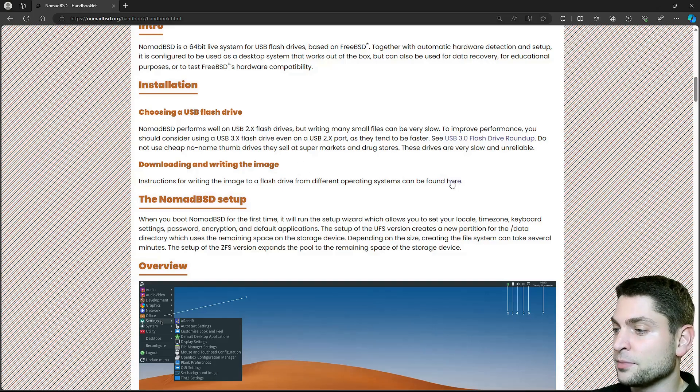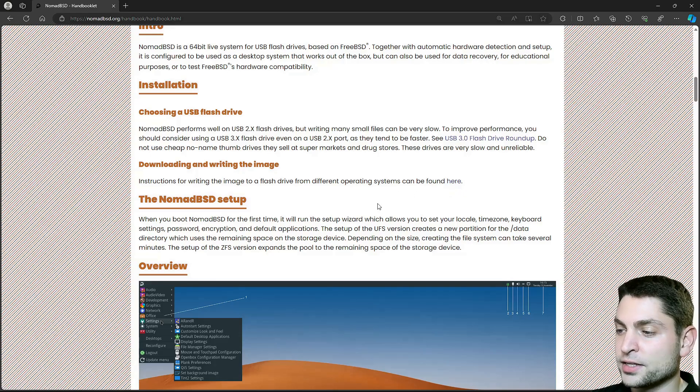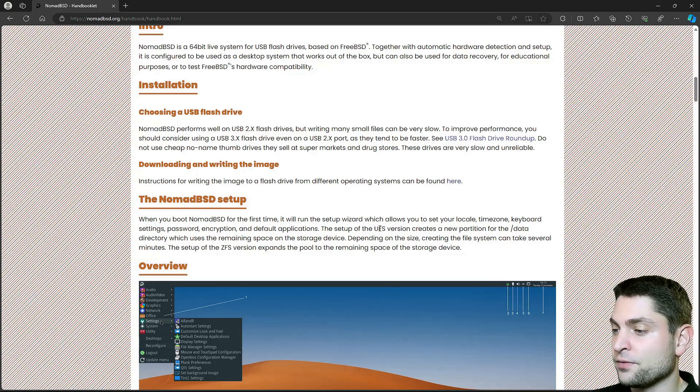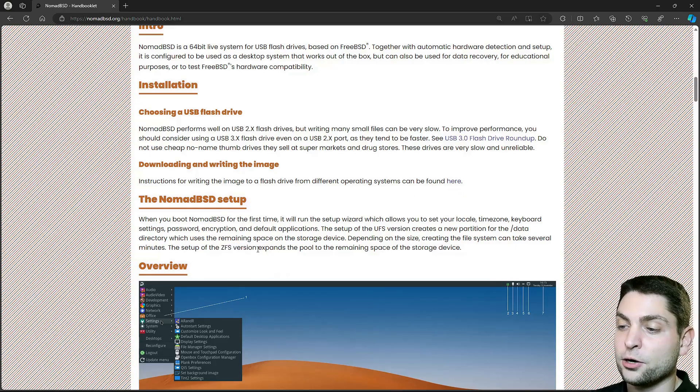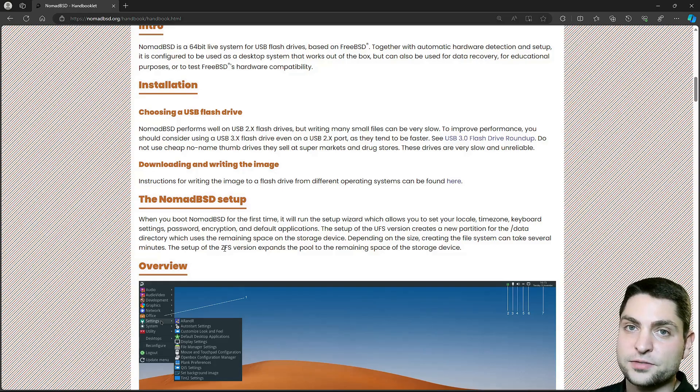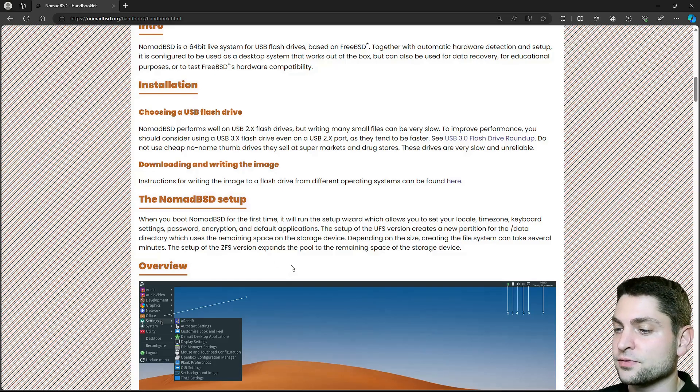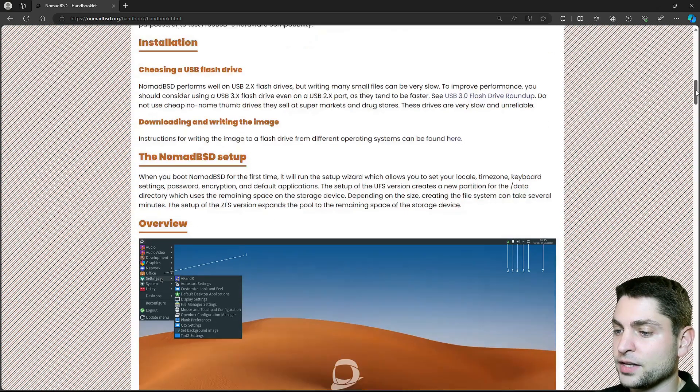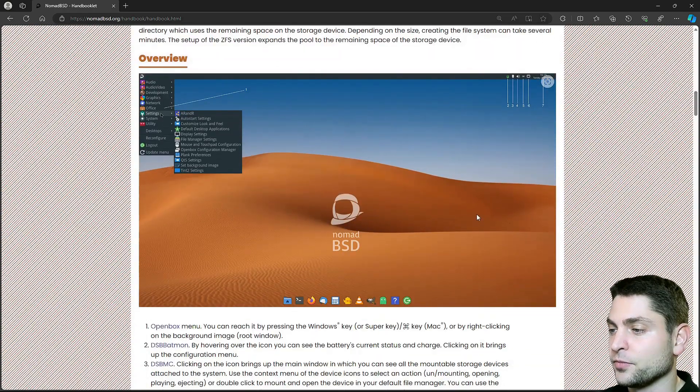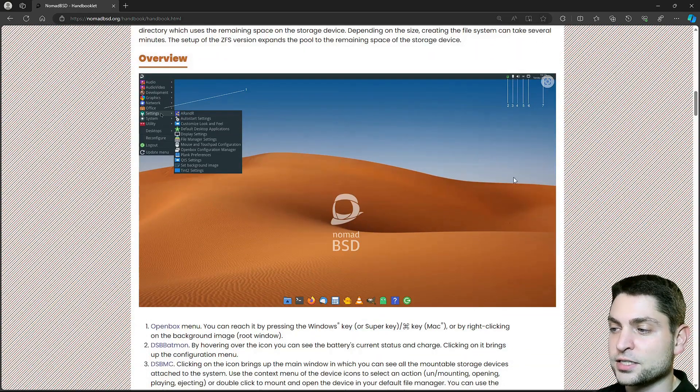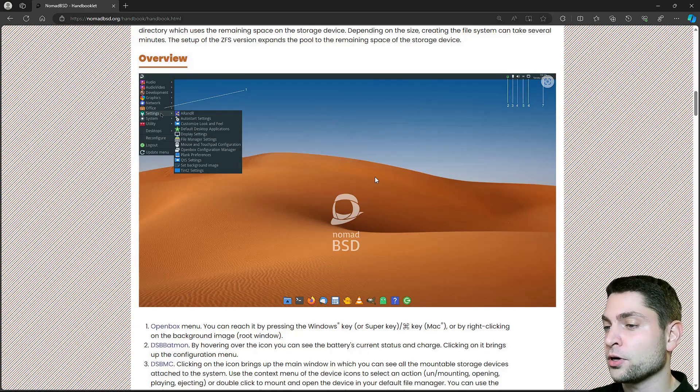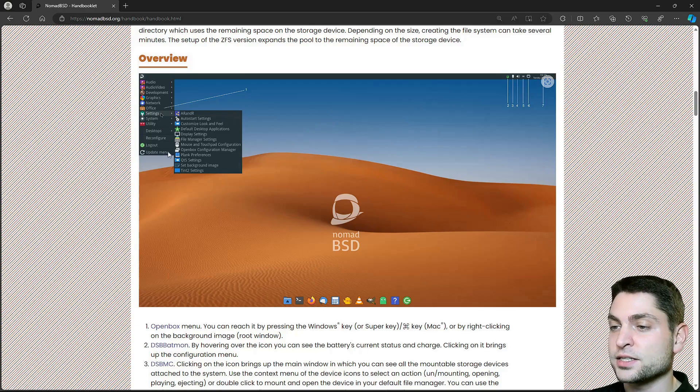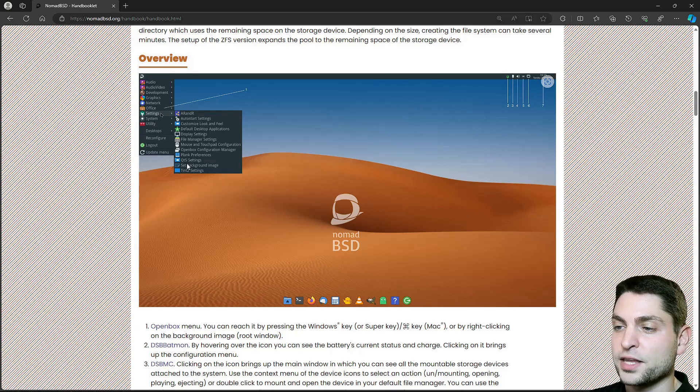Then you can download the images here and you have two variants. You have the UFS version and the ZFS version. I will go with the ZFS version because it is faster and then down here you can see the desktop. So this is how it looks like. It uses OpenBox and this is the OpenBox menu.